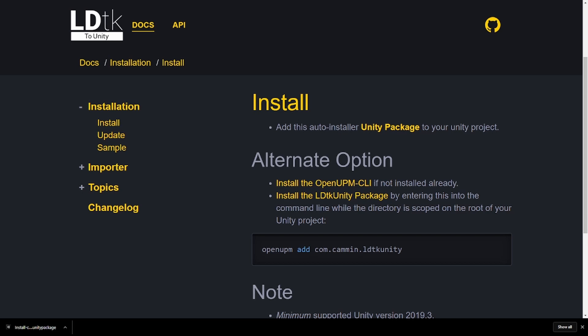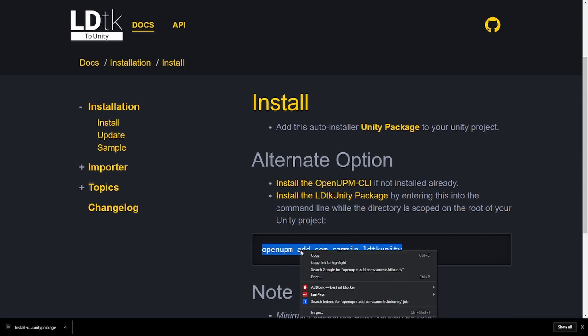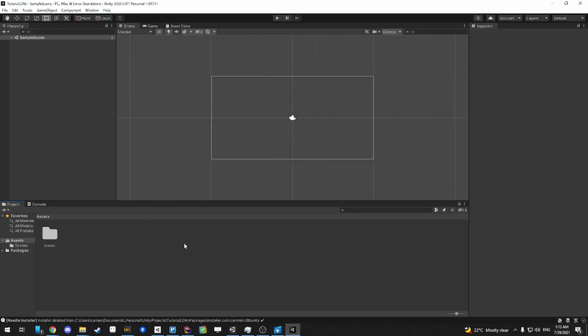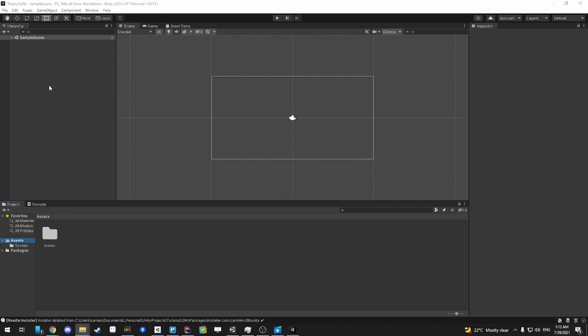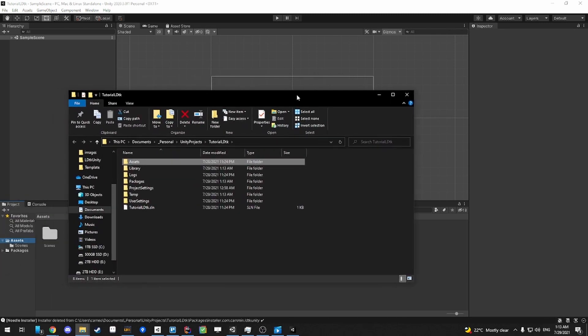So our next and final step is to install the Unity package. We're going to be doing this by running a command while the command prompt is scoped in on the root of the Unity project. To do this, you're going to copy the text and then go into Unity. So to navigate to the root of the Unity project very easily, you can actually just go straight into Unity, right-click Assets, Show in Explorer, and then here you are.